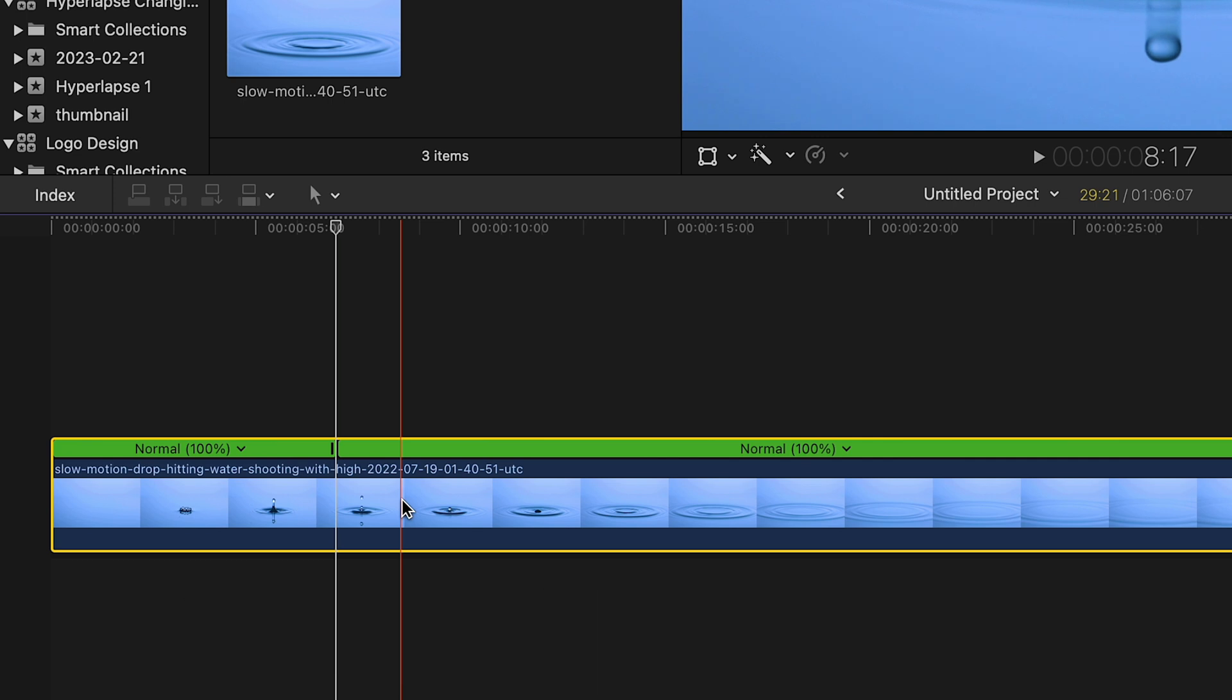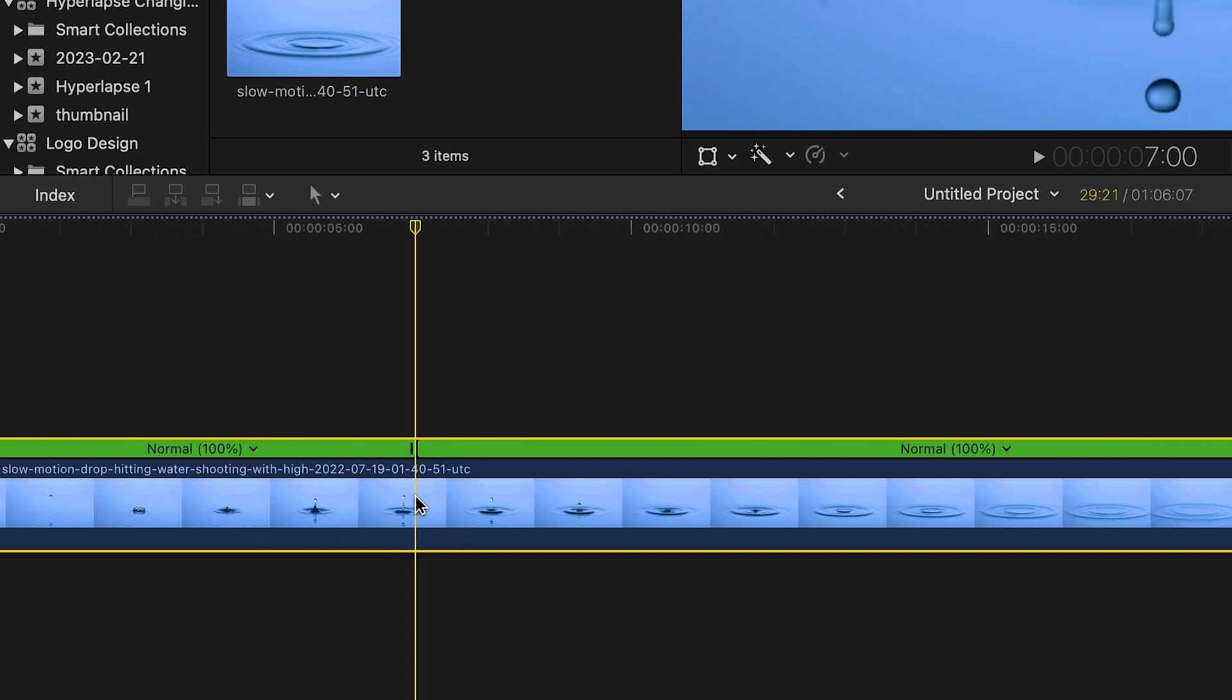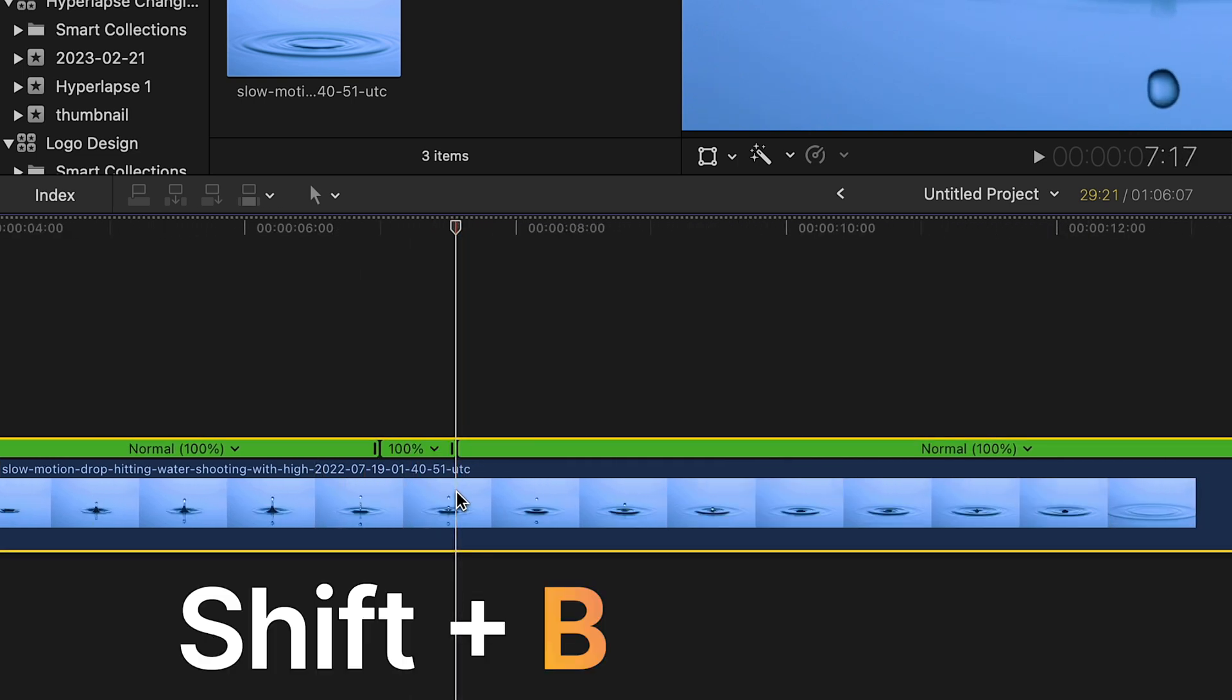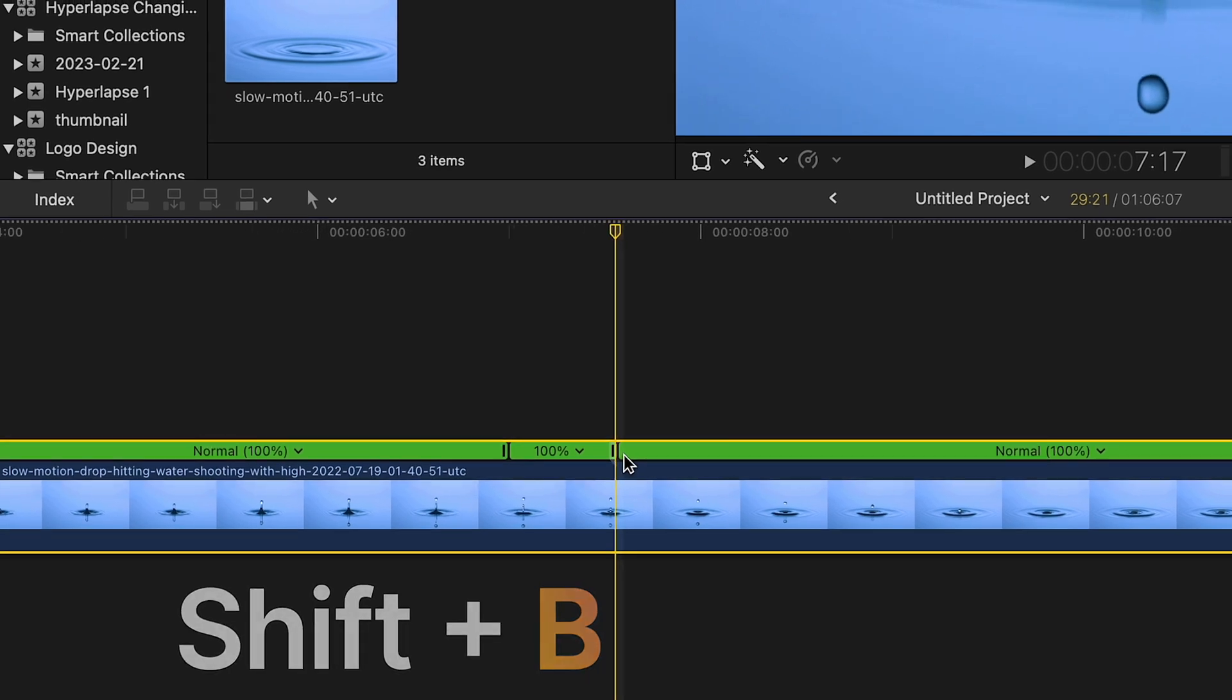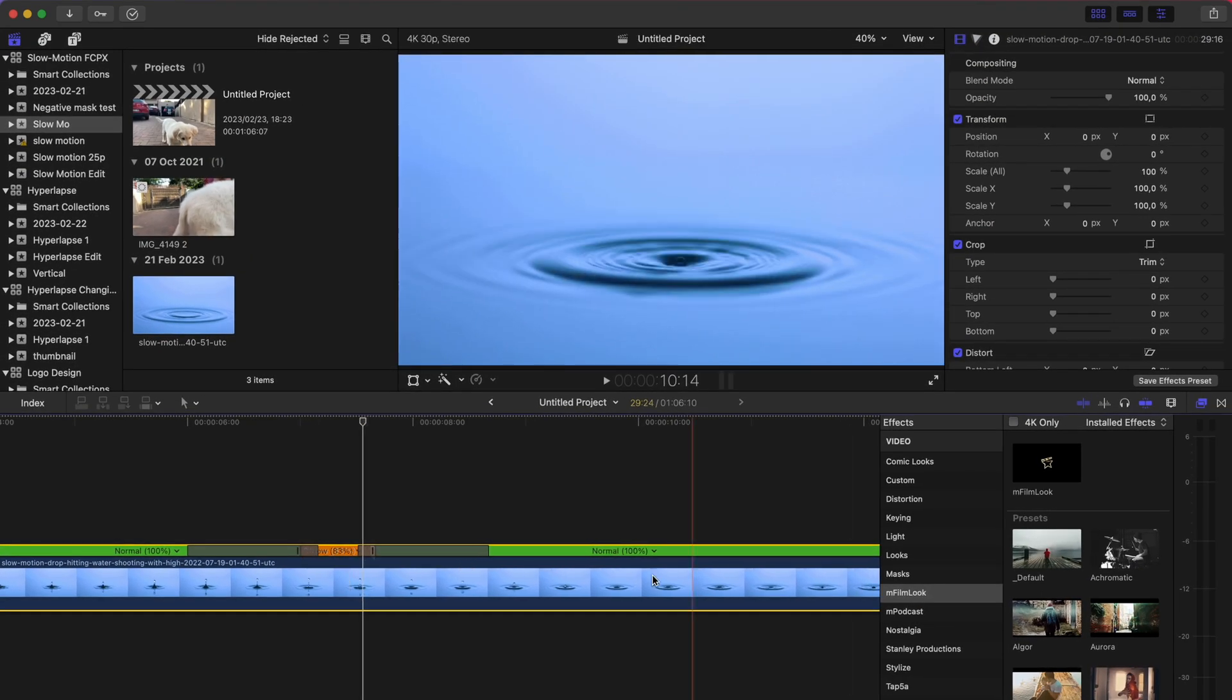So I'm gonna go ahead and click on the clip, press Shift+B, and then find the point that you want it to obviously speed up again. Now remember guys, when you're slowing down by 10, 15 times, you don't need that much time. So I'm gonna zoom in and literally just choose this portion here and click Shift+B. And now we're gonna go ahead and slow that down.